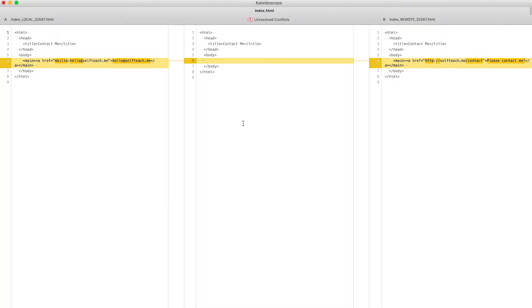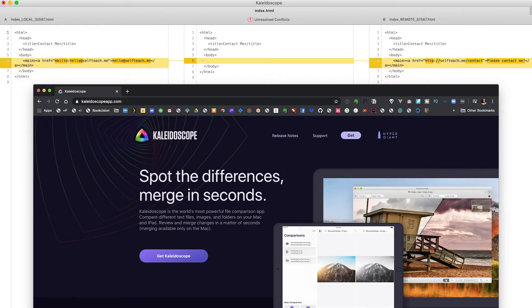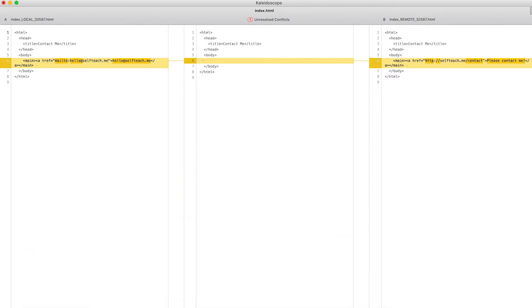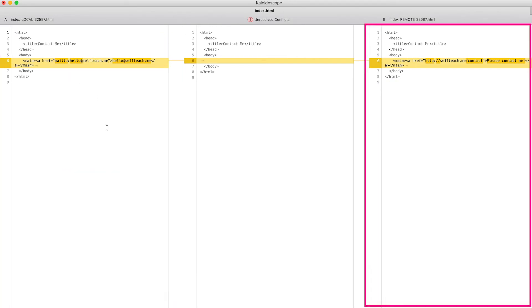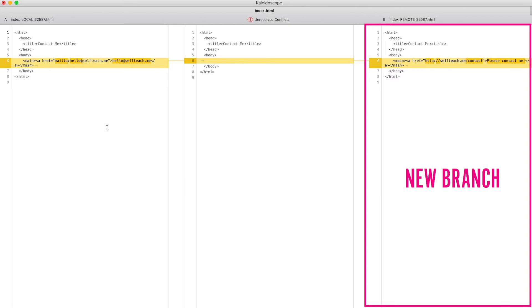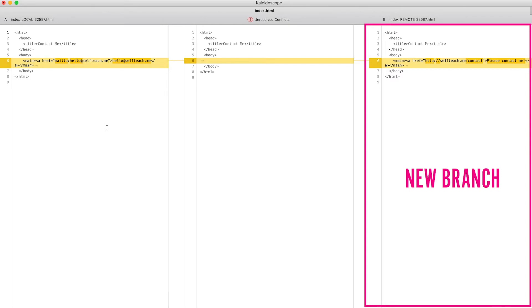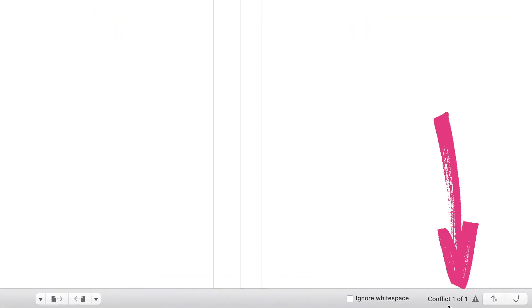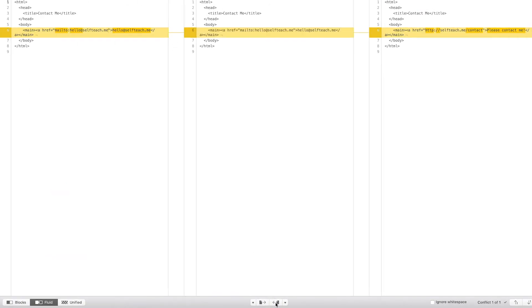I'm going to pull this up in a different application to help visualize what's going on. This is Kaleidoscope — I'll include a link in the description below. Sometimes I like to use it because it integrates well with Tower. The left pane shows what's on our master branch, the right pane shows what's on our add-website-link branch — the stuff we're trying to merge in — and the center pane will show us the final file we create. Kaleidoscope tells you at the bottom right corner how many conflicts you have. We have one of one. You can use these arrows to cycle through all conflicts, and these two buttons let you pull code from master or use code from the new branch.